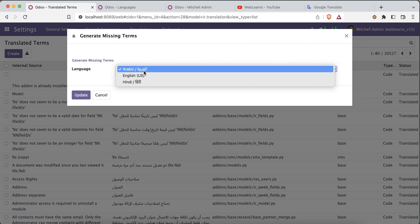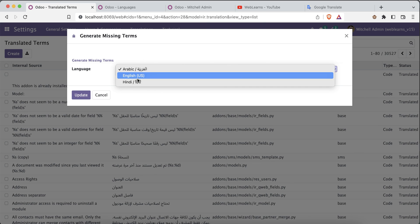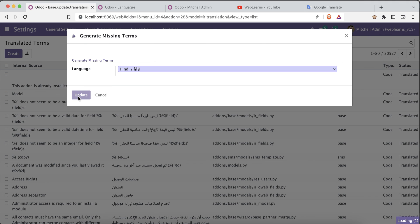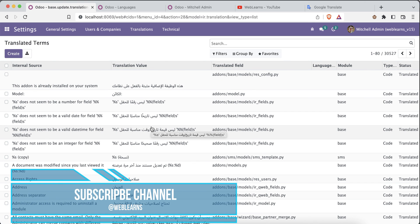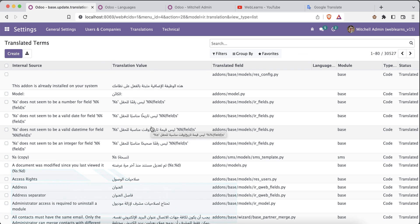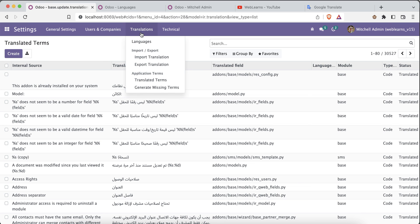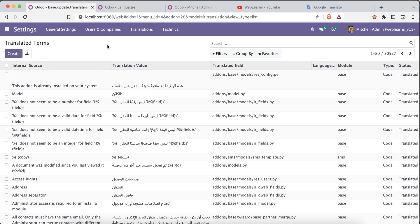There is also a feature to regenerate missing translations. You simply select a language such as Arabic or Hindi and click the button — it will regenerate those translations. The time it takes depends on how many modules and views you are using. This is the simplest way to activate different languages other than English in Odoo. If you have any doubt about this discussion, please comment below and see you in the next session.